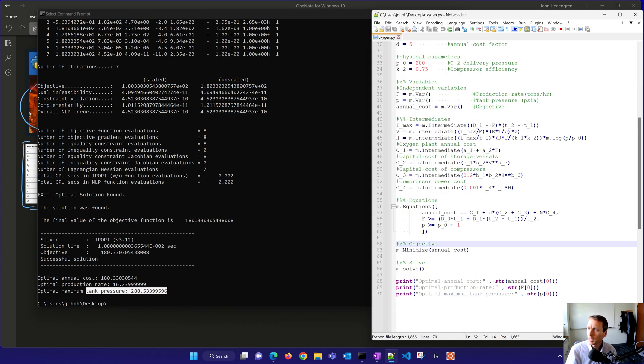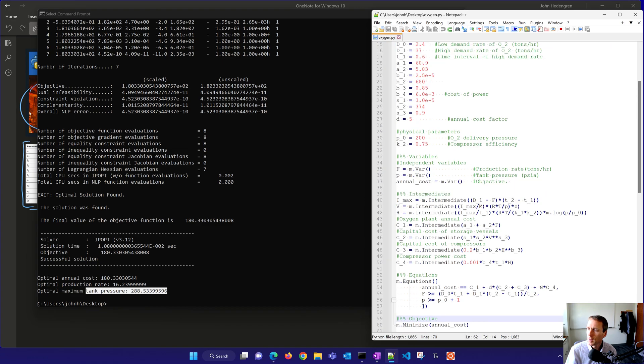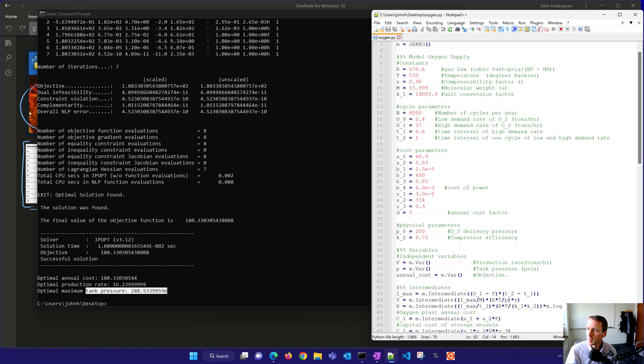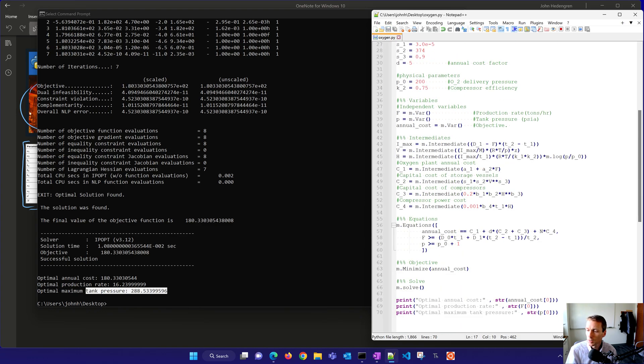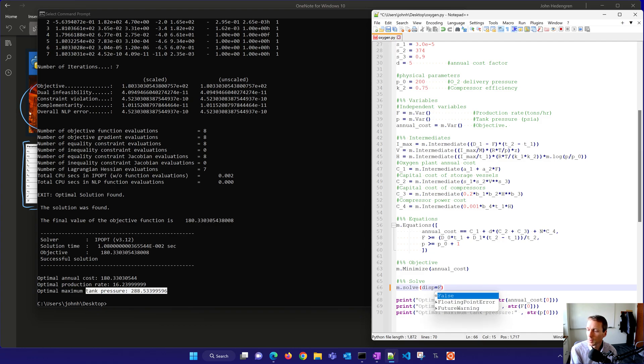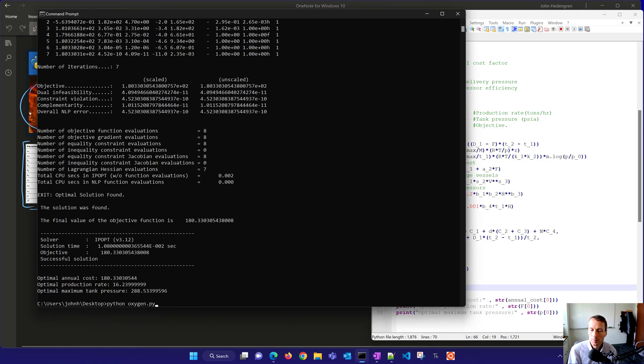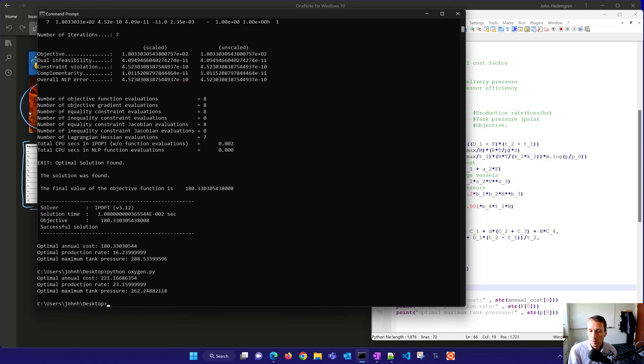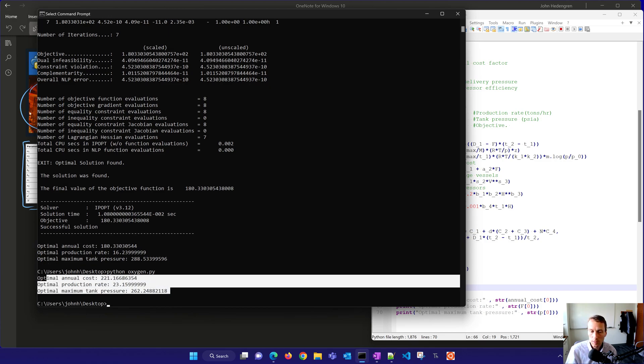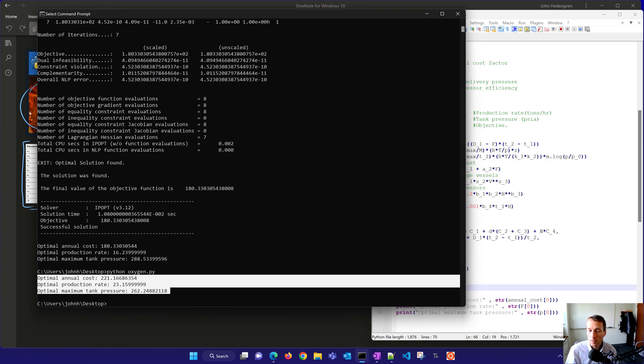If I came back in here, I'm not quite sure about this time right here. If I'd switch that to 0.4 instead, let's just see how that changes our solution. DISP equals false. So it did not display the solver output. I just want to be able to print the outcome. So if we change the cycle times just a little bit and what's needed, you can see how that changes the optimal solution there. You're going to have a higher optimal annual cost, production rate, and then the tank pressure will be a little bit lower.